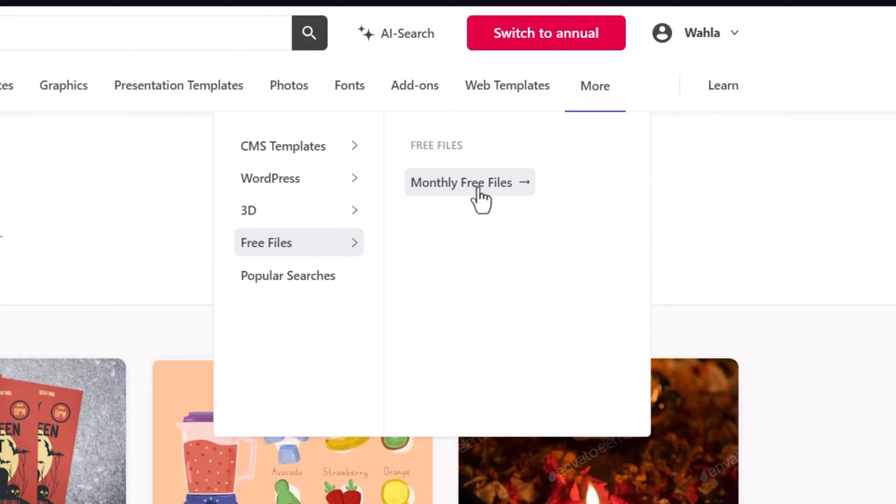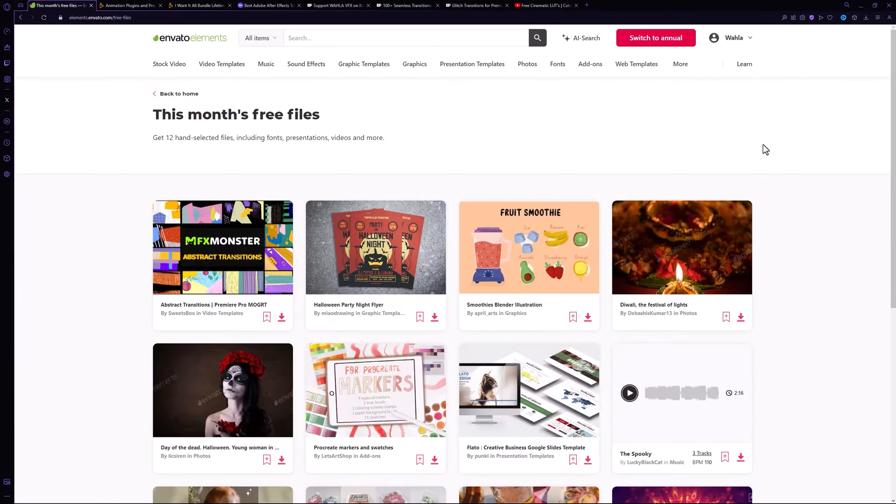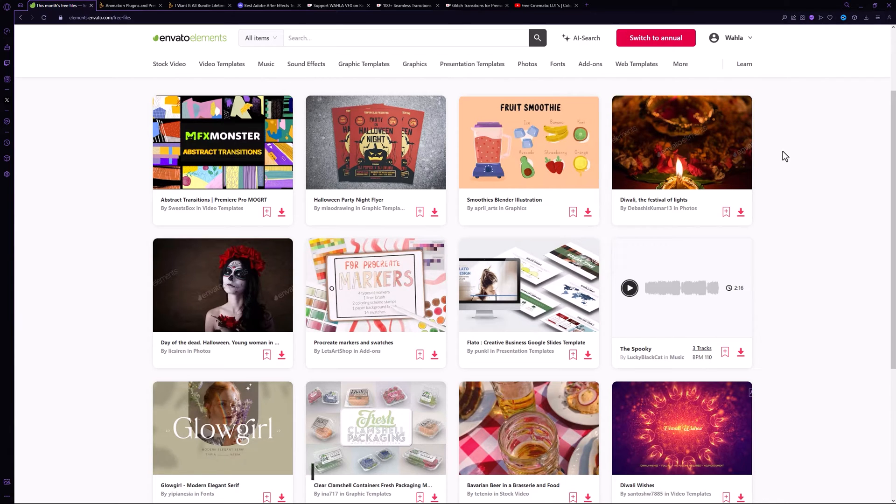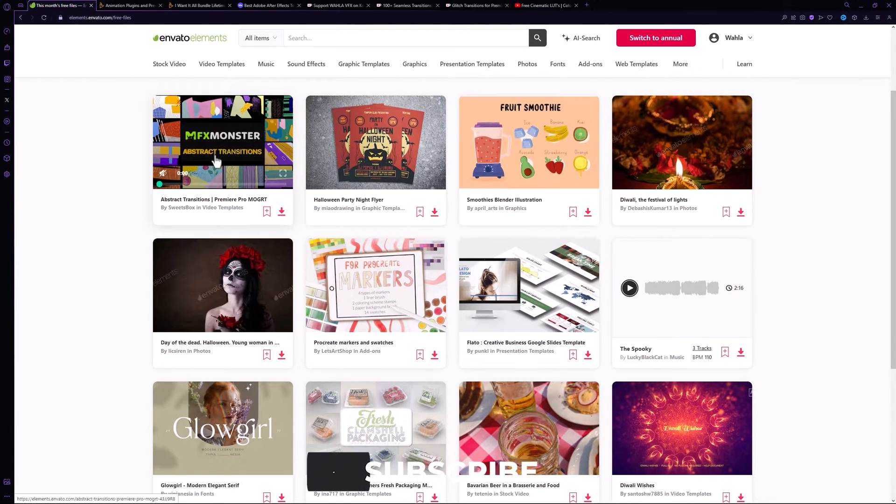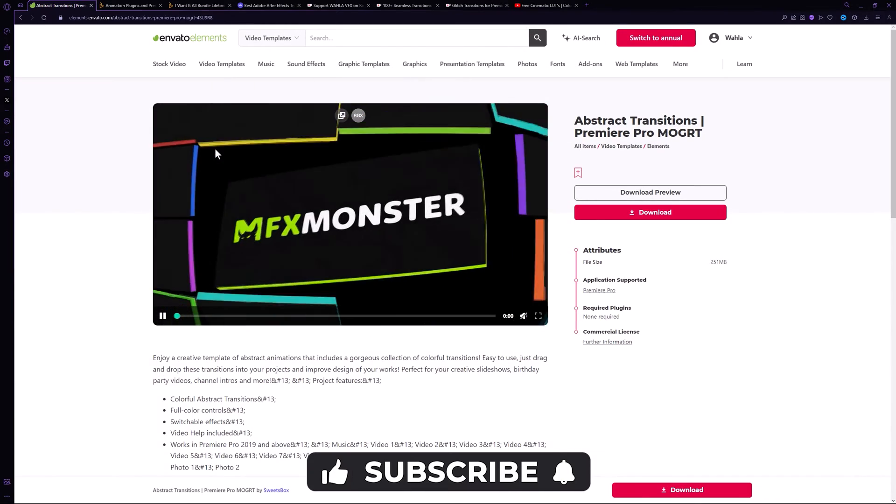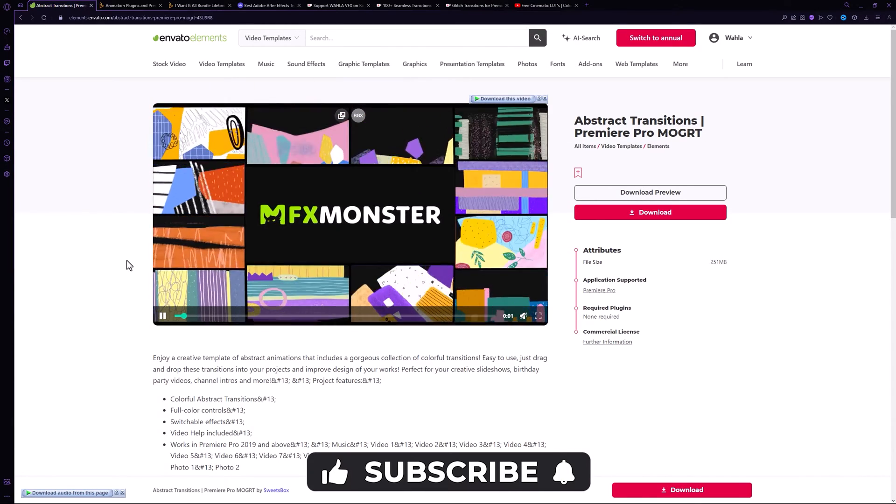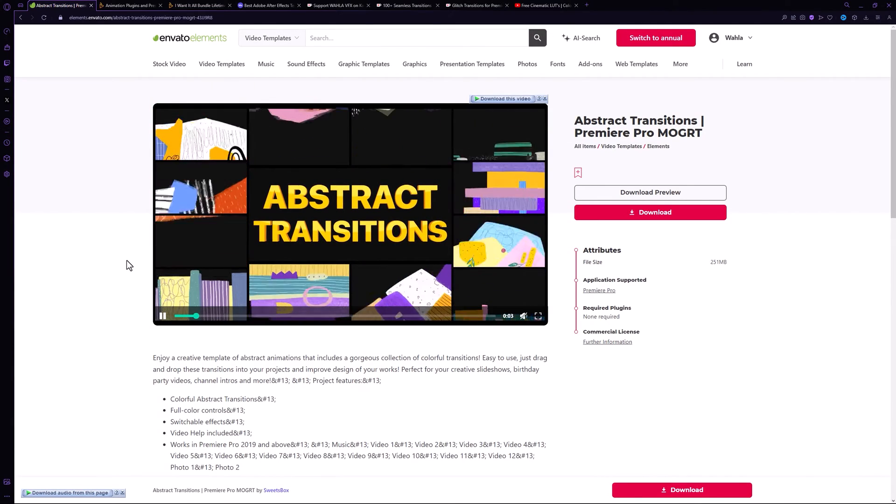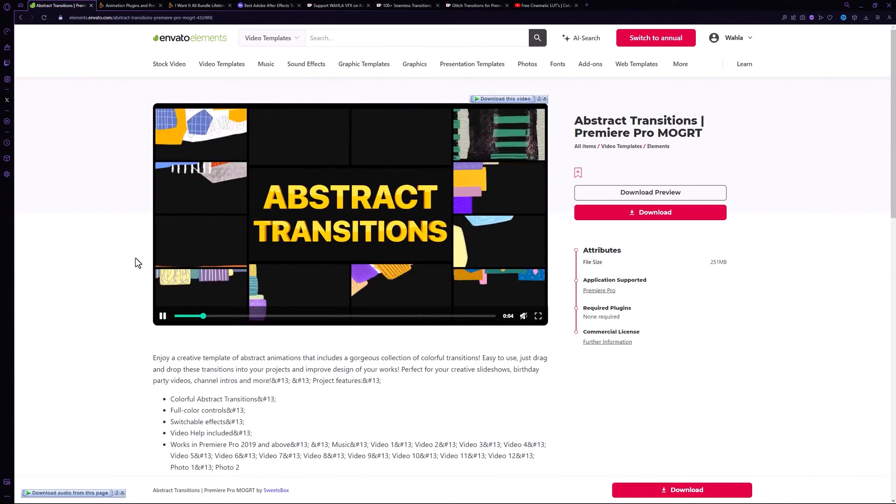However, you can also get their templates for free by going to the More option, selecting the Free Files, and then choosing the Monthly Free Files. They add some free templates every month. For instance, they recently added the Abstract Transition Pack for Premiere Pro which you can easily download and use in your project.